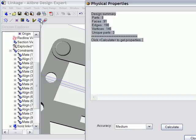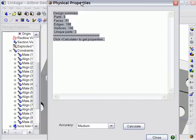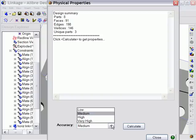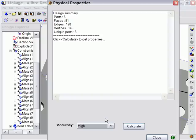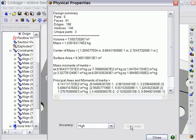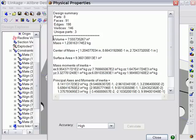First, you need to specify the accuracy level that you're looking for. I'm going to choose the High Accuracy level, and then click OK. The Physical Properties for the entire assembly design are displayed. So I can calculate the total volume and the total mass of my assembly.